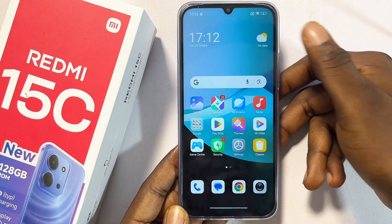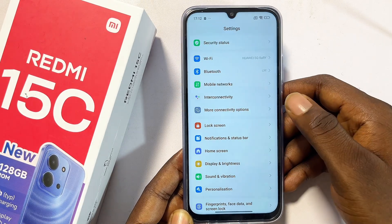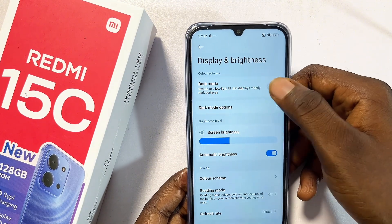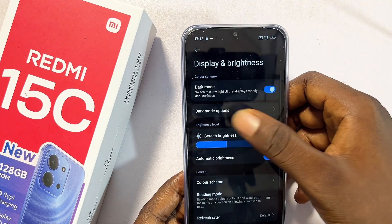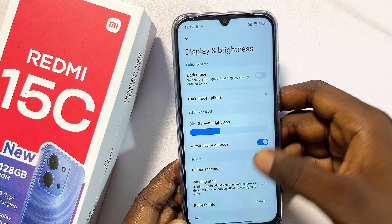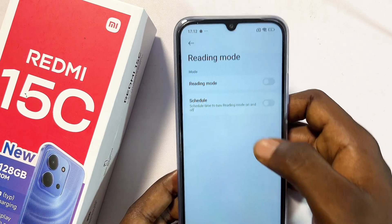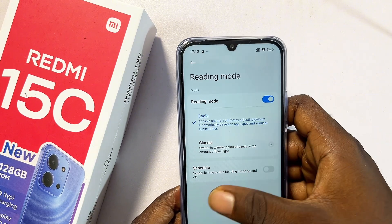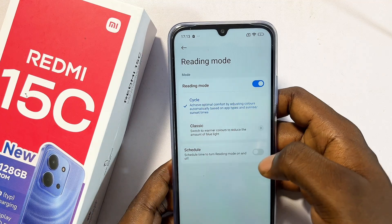From Display and Brightness settings there are a couple of useful options. First, you can toggle on Dark Mode if you want easier viewing at night. You can also go to Reading Mode and toggle it on — this changes the tone of the screen so it doesn't affect those with bad eyesight or those trying to protect their eyesight.